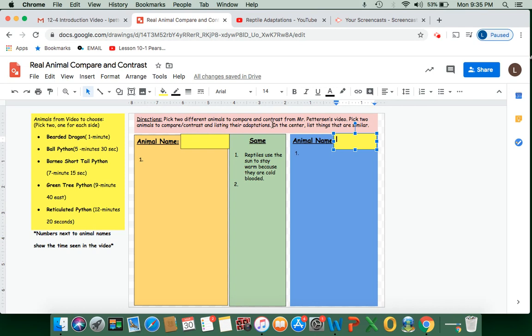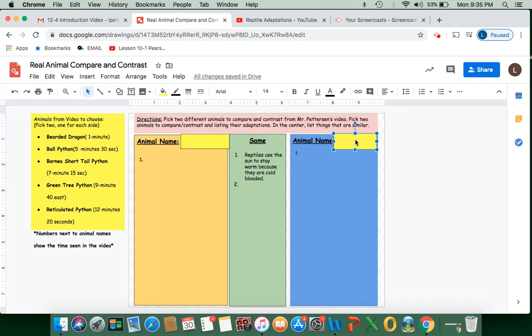In the center, list things that are similar. So we pick an animal for this section and we pick one for here from our video and here's the list.